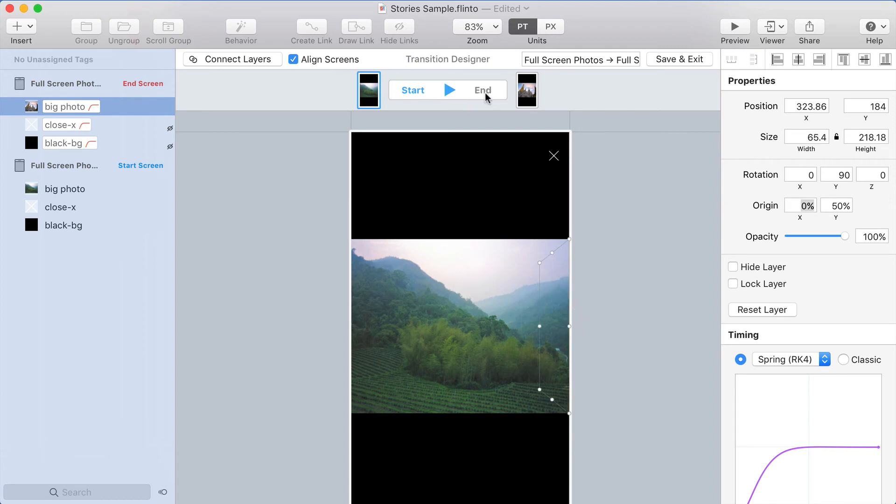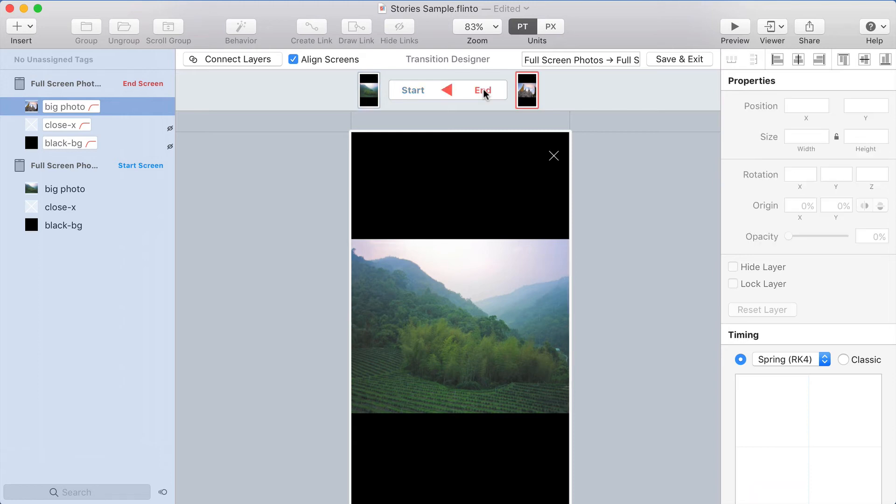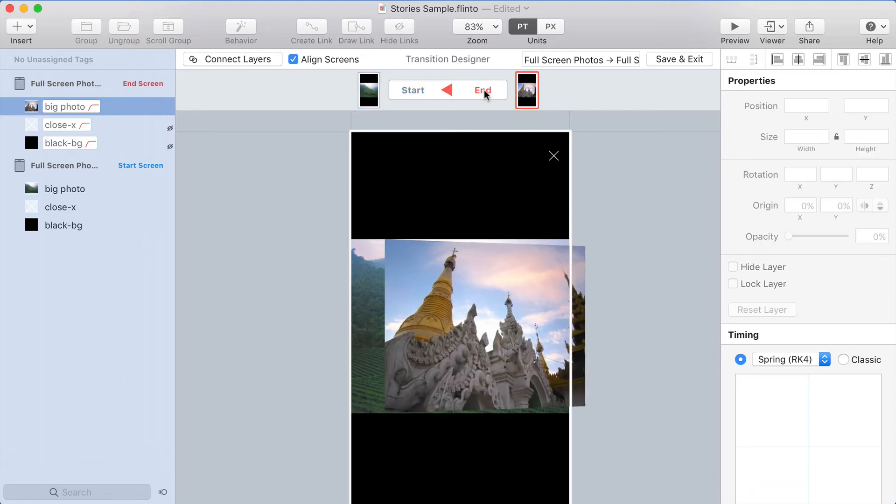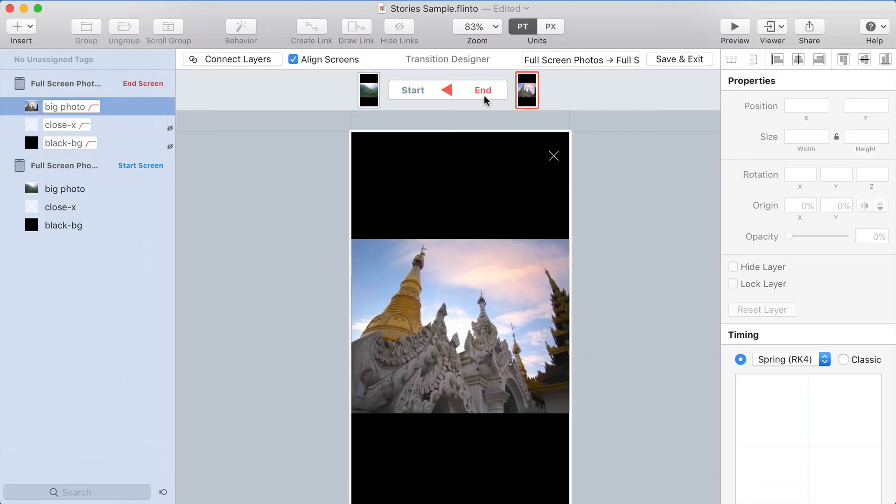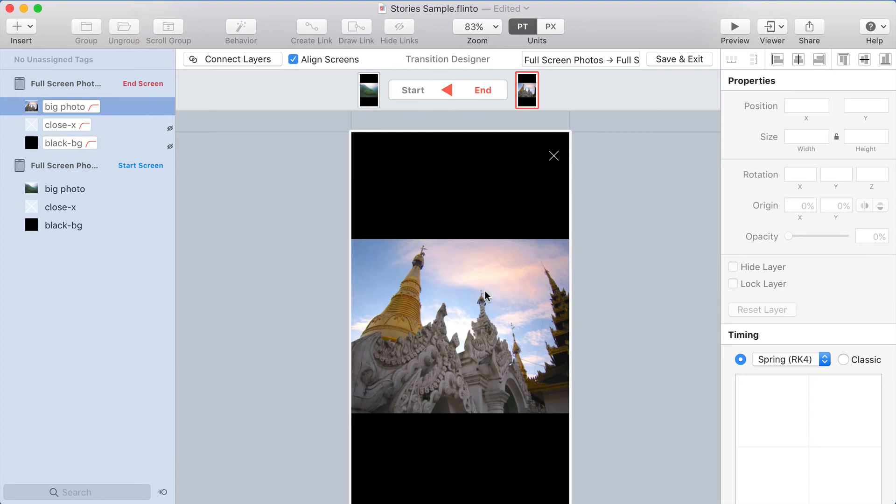Now I'm going to go to the end of the transition, and I'll hold Shift while I click this to play it in slow motion. So you can see how that photo is going to rotate. All I need to do now is rotate the other photo so that it completes the effect.